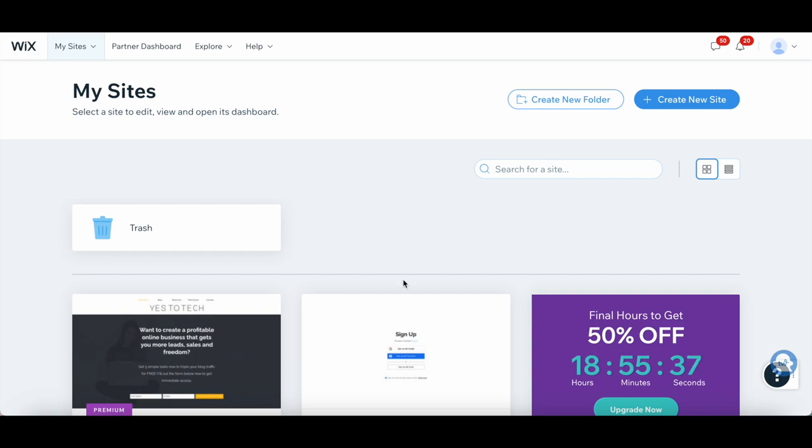To create a high-converting landing page in Wix that'll leave your visitors wanting more, log in to your Wix account.